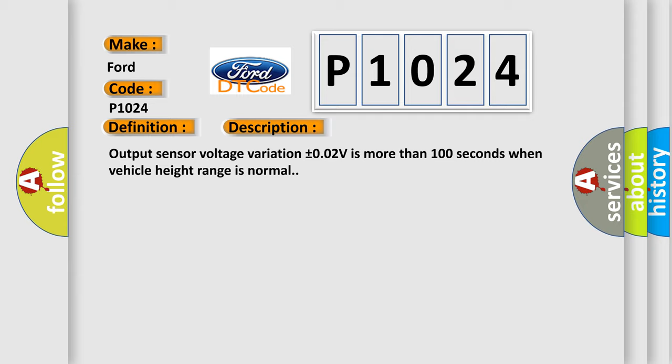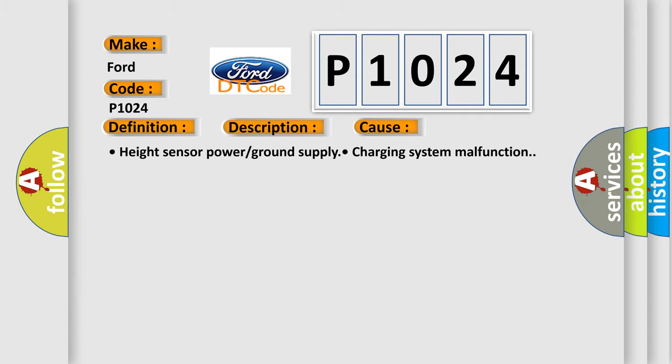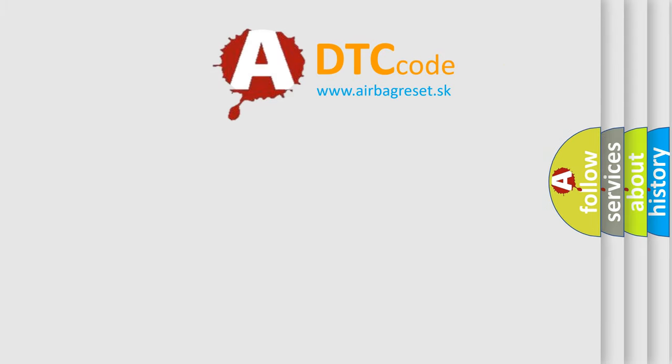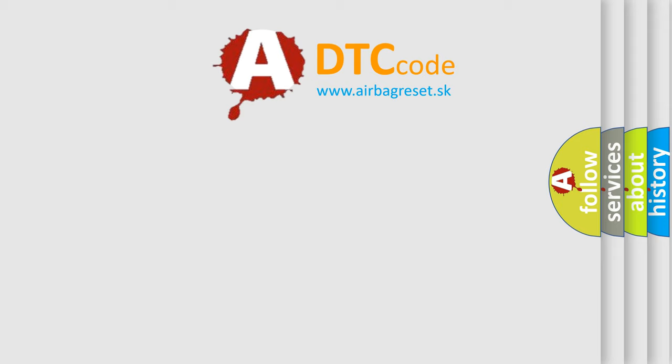This diagnostic error occurs most often in these cases: Height sensor power or ground supply, charging system malfunction. The airbagreset website aims to provide information in 52 languages. Thank you for your attention.